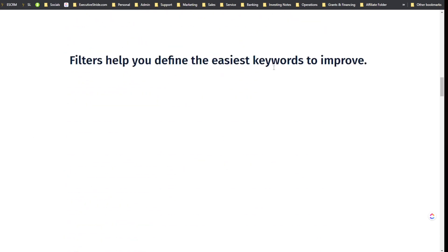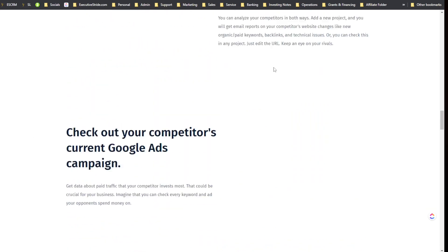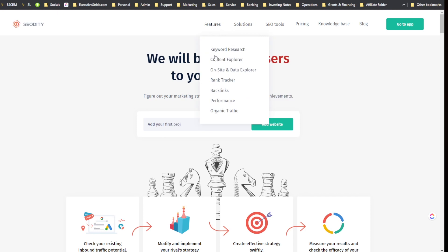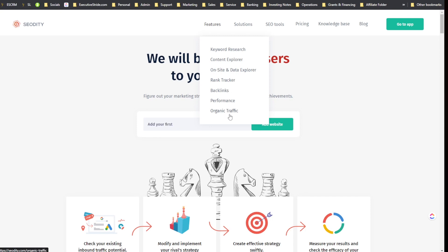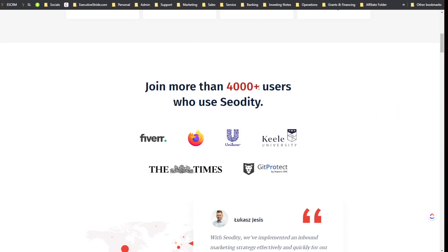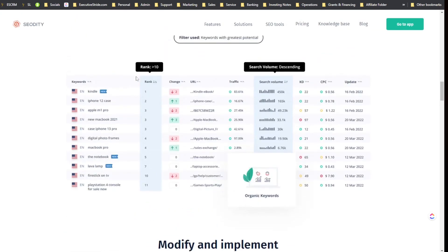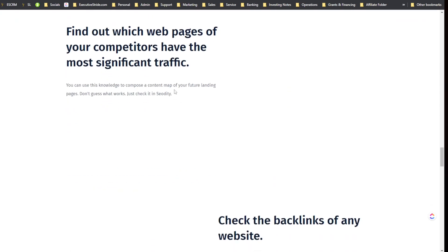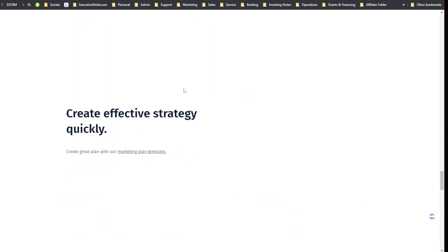Here's SEOtity's website. They have features including keyword research, content explorer, on-site and data explorer, rank tracker, backlinks, performance, and organic traffic — that's a lot of different features. I'm not going to go through the whole website; I did that in my in-depth SEOtity review.